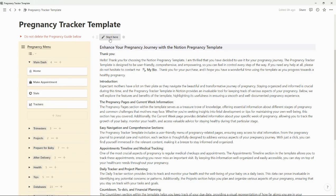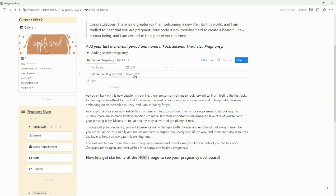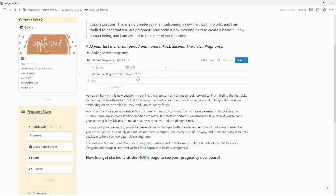So you're going to go to Start Here. You're going to add your pregnancy — it can be your first, second, third, whatever you want to name it — and then you add your last menstrual period. Now if you already have the Notion period tracker, you could also make this a relation to that tracker and then just find your last period. But one easy way is just to add it right in here and then go to the homepage.